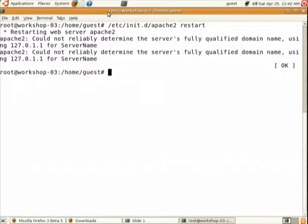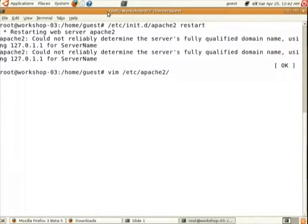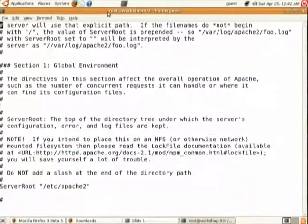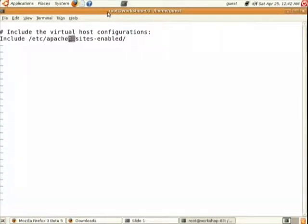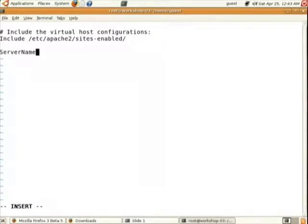Now we will try restarting the Apache server. Whenever you make changes to your configuration files, give this command: /etc/init.d/apache2 restart. Currently it is giving an error that server name not found — let us resolve this by changing the Apache configuration file.